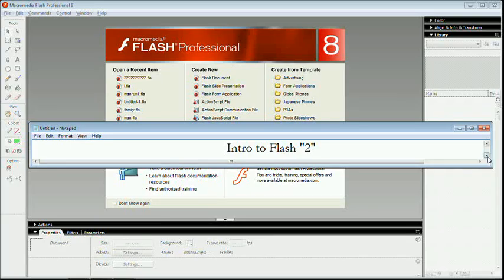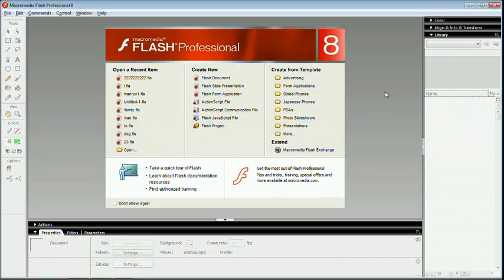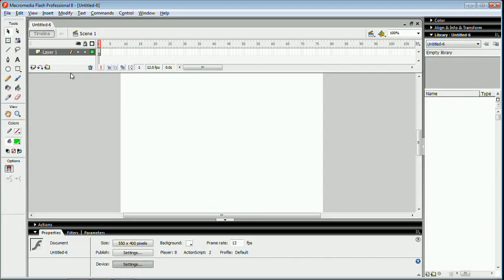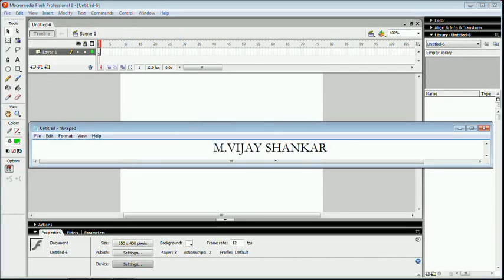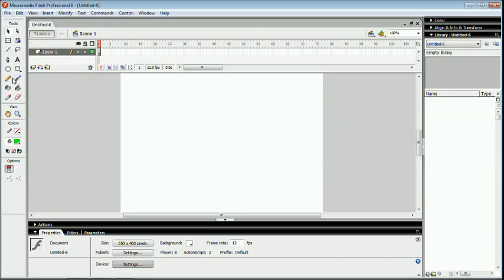Hi friends, this is MJ Shankar teaching you Adobe Flash professionally. To do a new project, click flash document. This class is how to merge two objects.